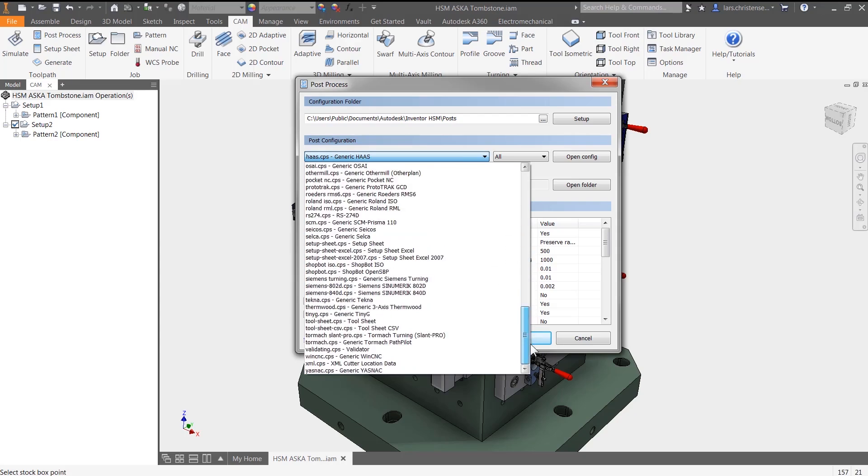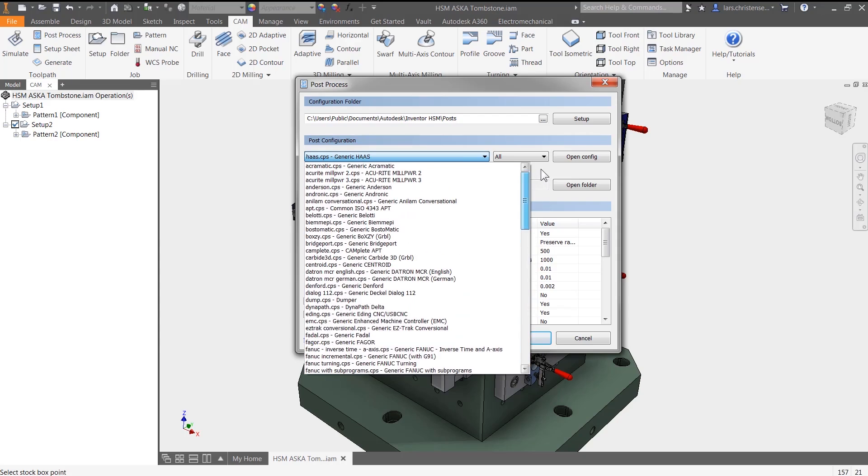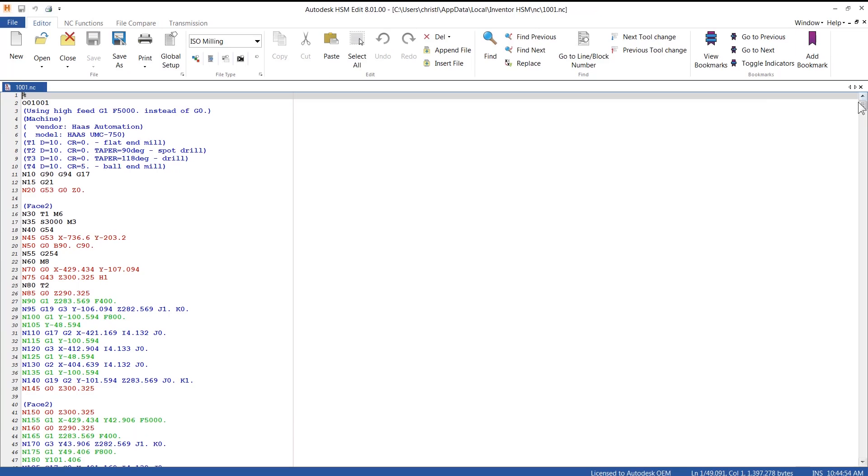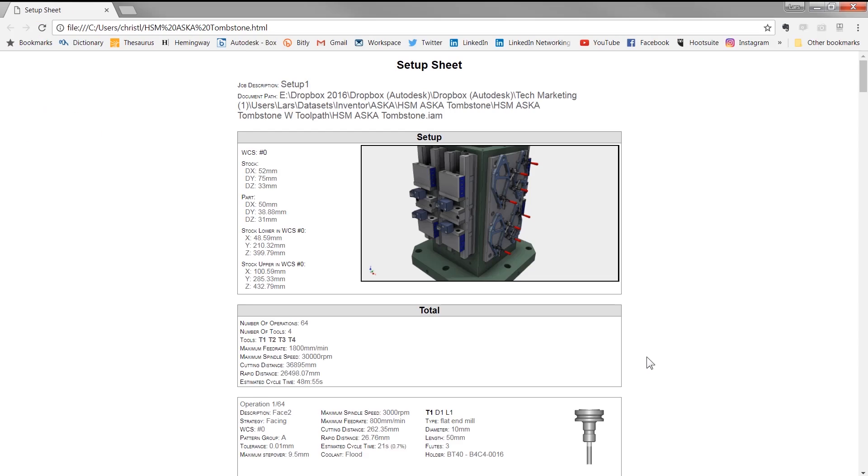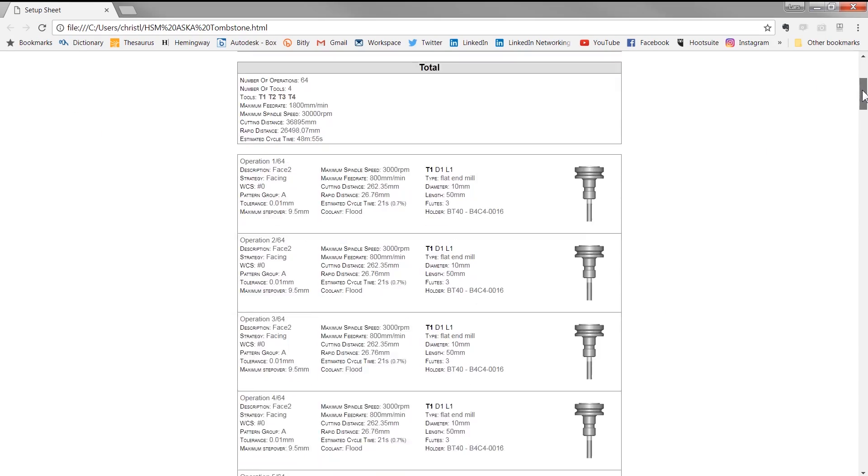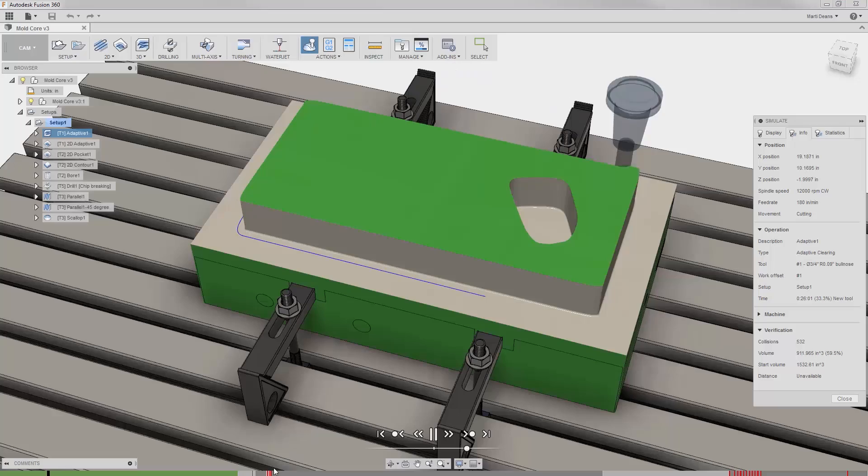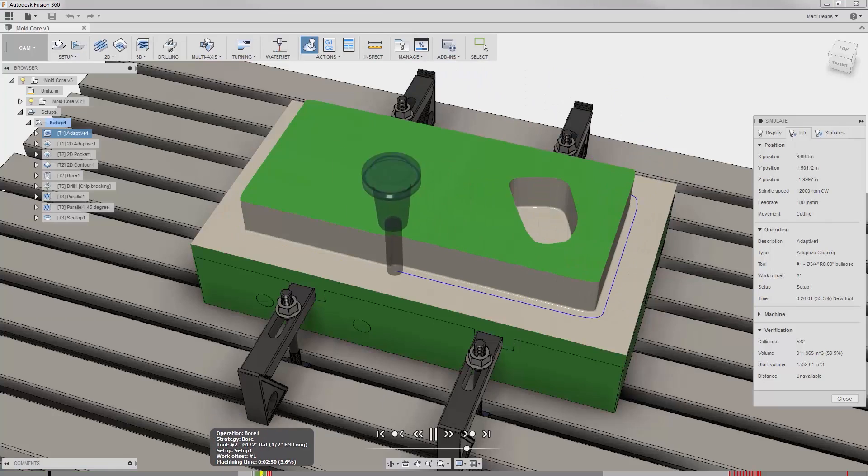The post processor system generates thousands of lines of code per second, which means CNC programmers are not waiting around to get the programs to the shop floor.